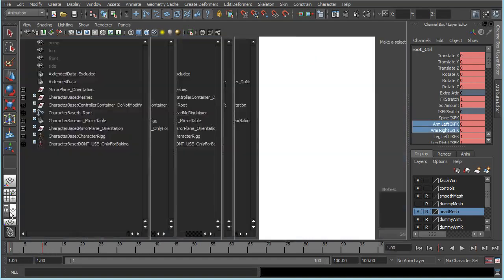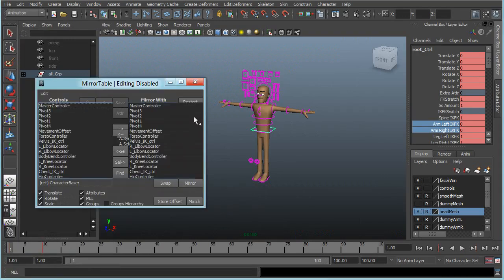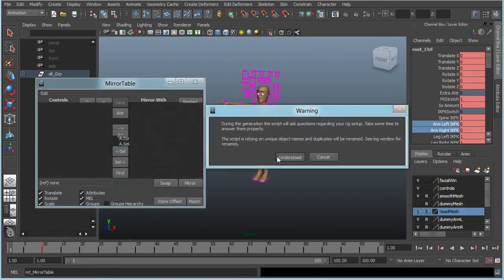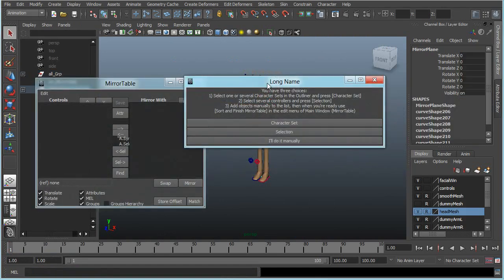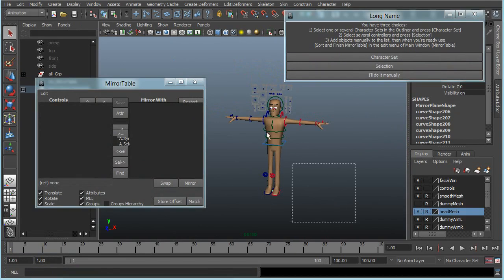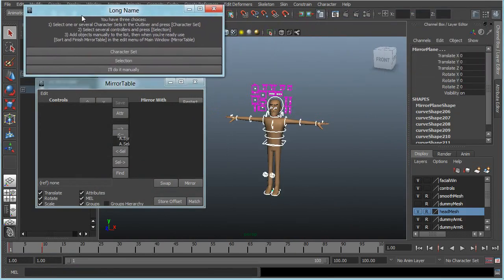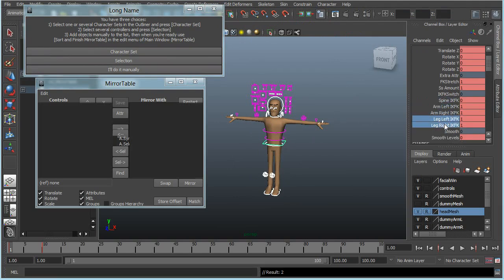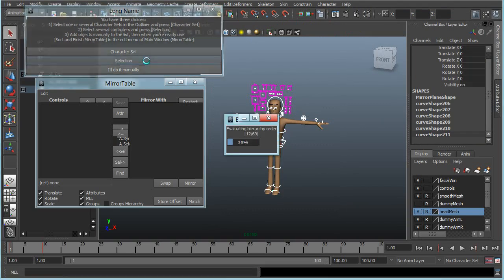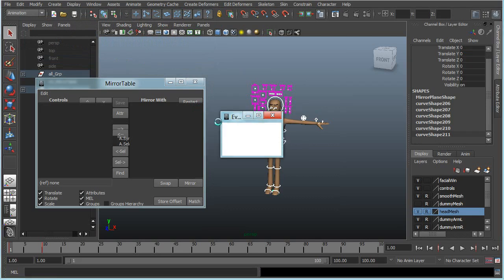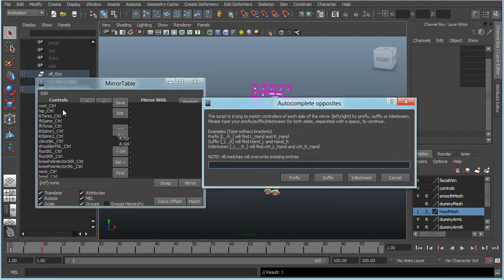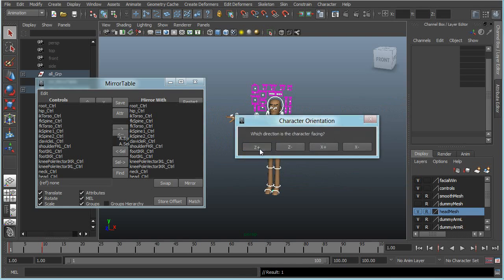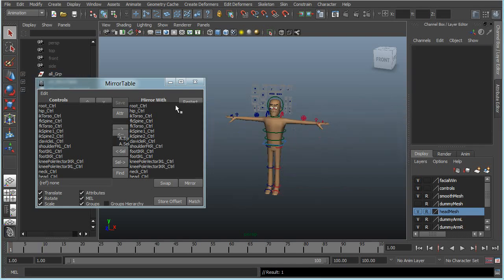But I don't have any mirror table created for it yet, so I will start up the mirror table, do the same as before, but this time I will select all the controllers instead. Selection. It will ask me for the prefixes, and in this case the left and right side is in the middle of the word, so it's in between, standing up Y, Z plus, and okay.